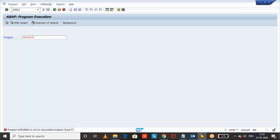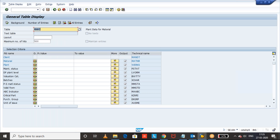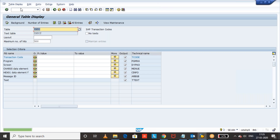For multiple transaction codes, we can go to SE16N. The table is TSTC. The TSTC table will provide you the list of transaction codes along with their programs.